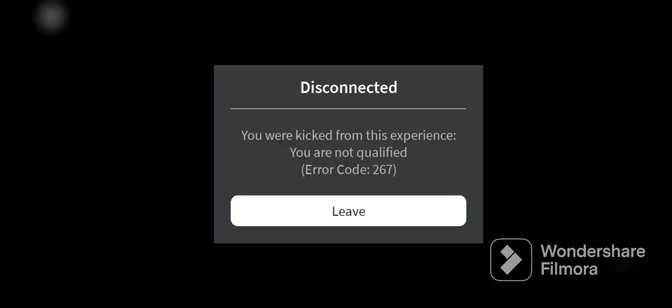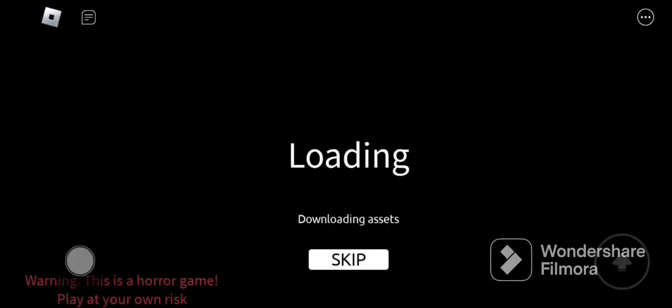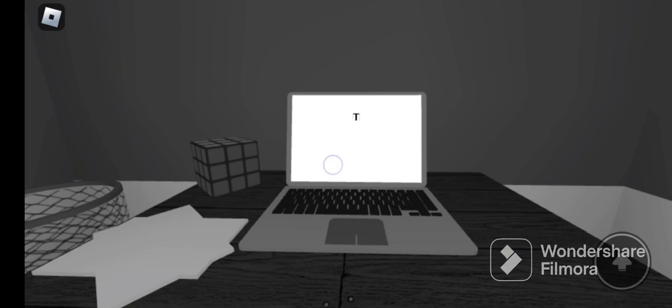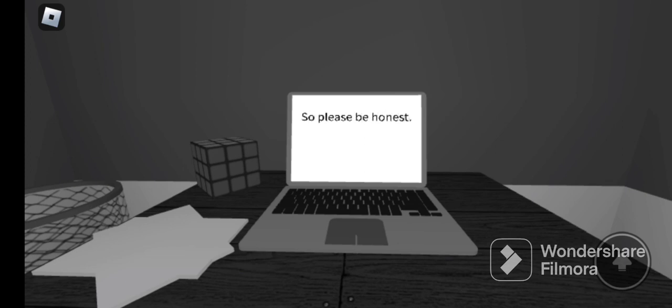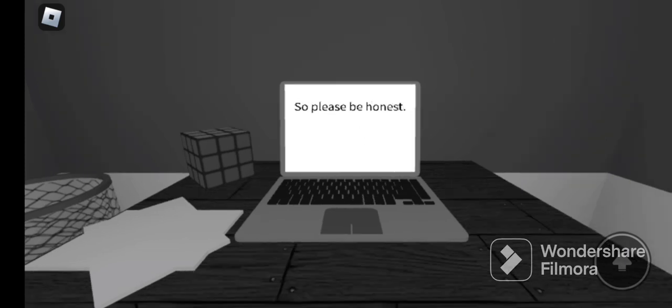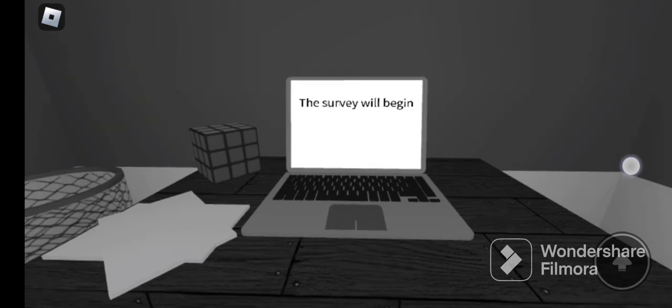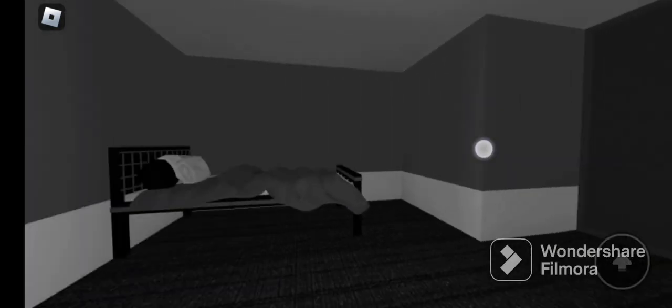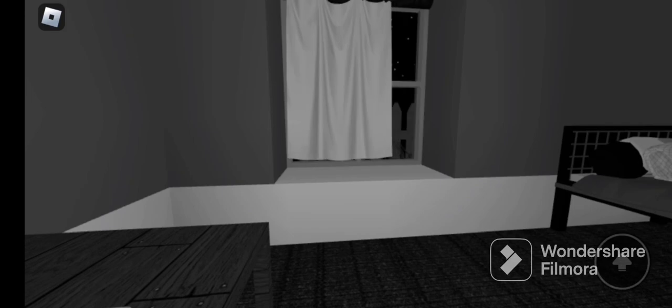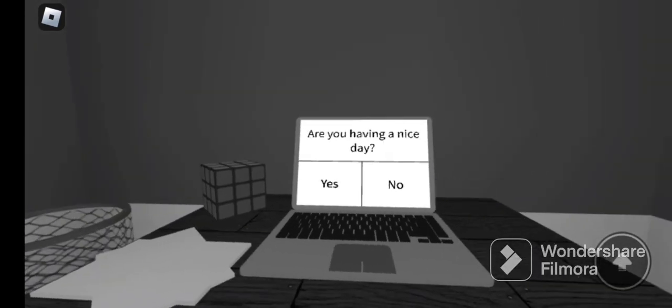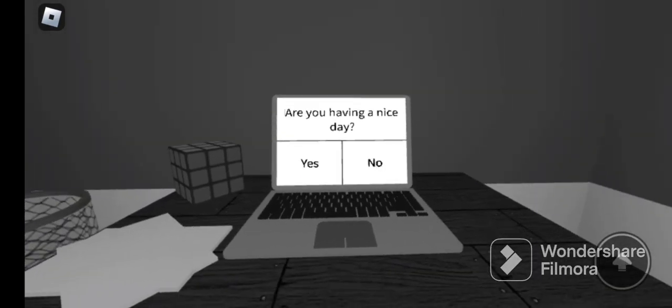My friend, oh. I'm gonna restart guys, we're back in guys. Skip, this is a horror game player on risk, it's not really horrific. Okay sorry, yes this test is provided to test if you're qualified, so this time I'm gonna say that I'm not brave, please be honest. The survey will begin okay. Now are you having a nice day? Yes, I'm gonna skip all the way back to the part where we were before.